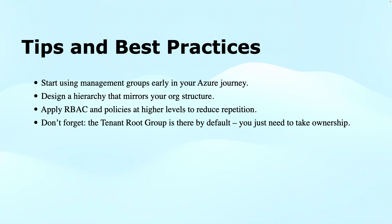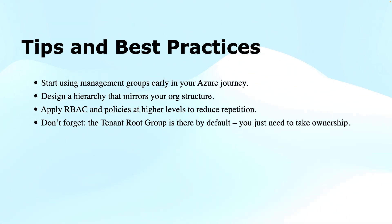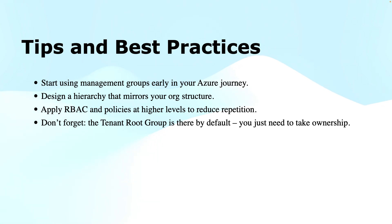Finally, don't forget the tenant root group is there by default. You just need to take ownership of it, and you cannot delete this tenant root group because if it were deleted, this could bring huge cost to your business. So this is protected. You can't delete it, but yes, if required, you can rename that.